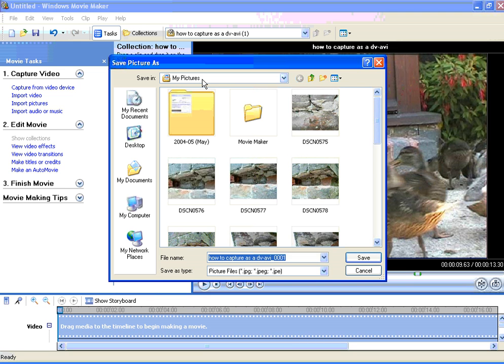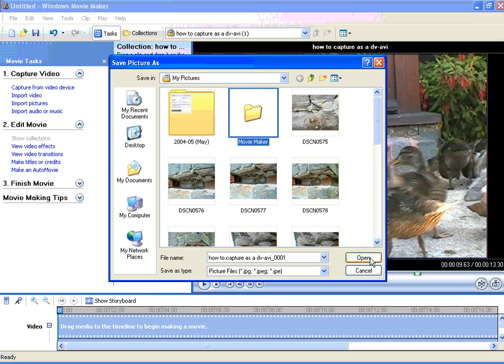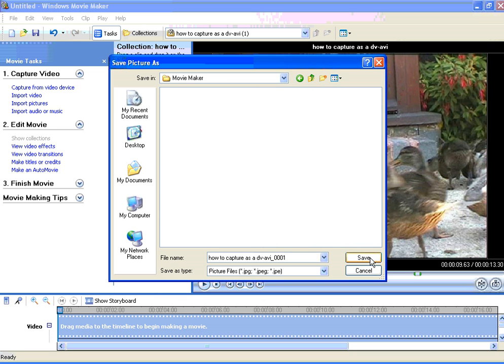By default you are saving in the my pictures folder but you can navigate to wherever you like.